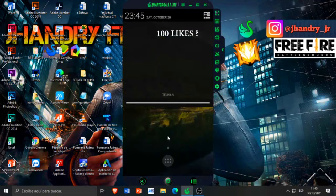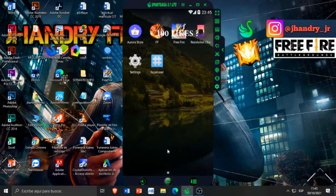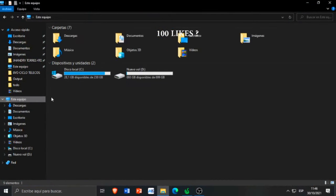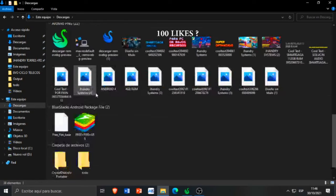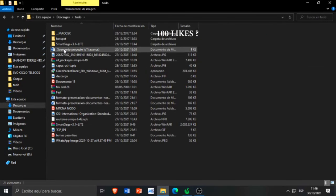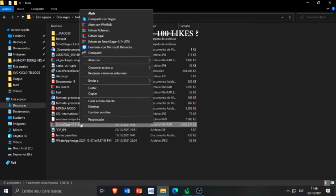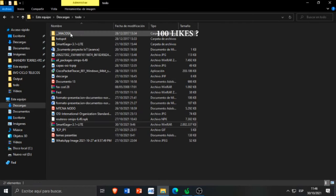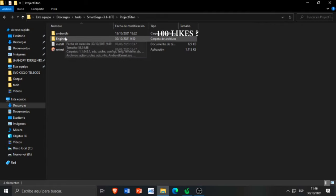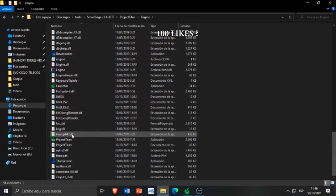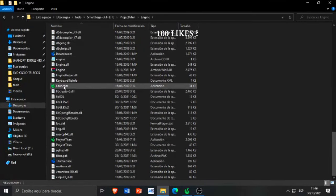Está disponible solo para cuentas de Facebook — los usuarios que tienen cuenta de Google aún no están disponibles. Cuando ustedes instalan y descargan el emulador, simplemente les va a quedar un archivo RAR como el que pueden ver aquí. Le dan clic derecho al archivo RAR y 'extraer aquí'. Una vez que extraen, les va a quedar esta carpetita. Abren Project Titan Engine y ejecutan como administrador el launcher.